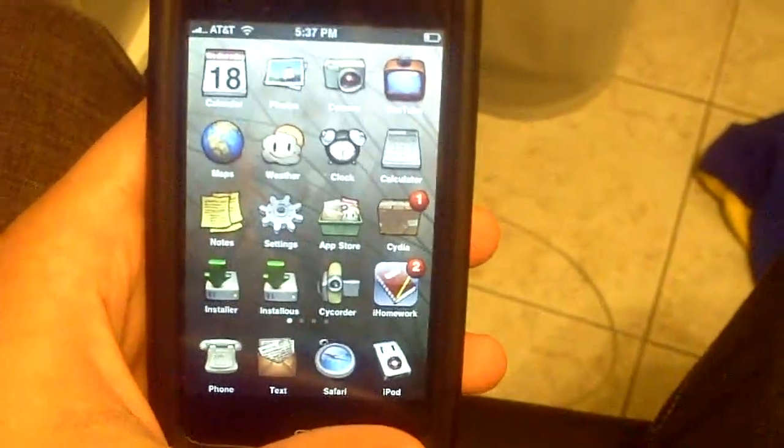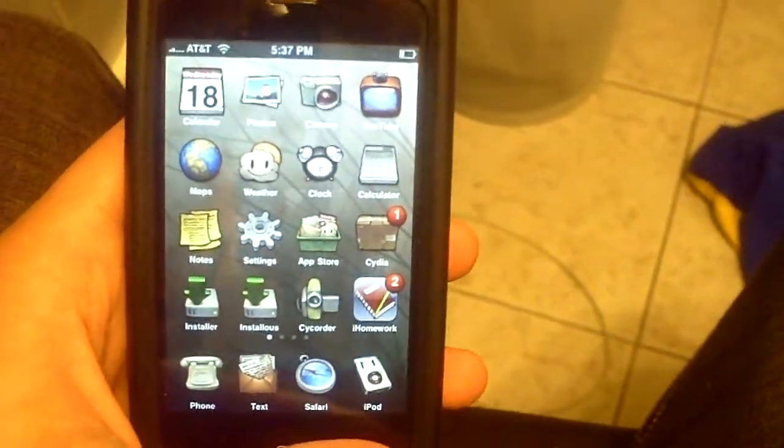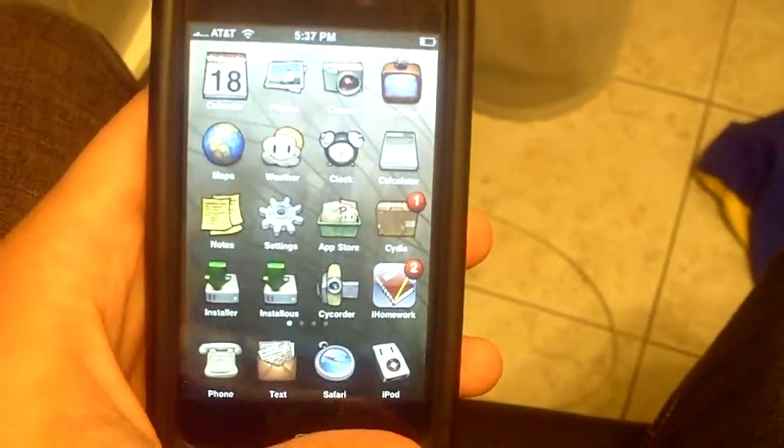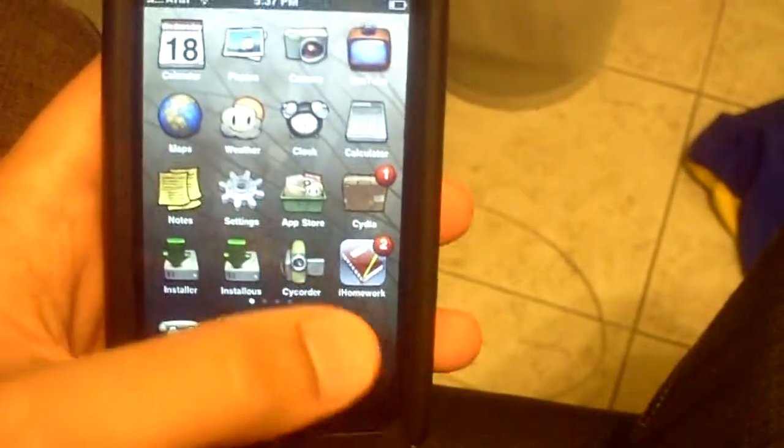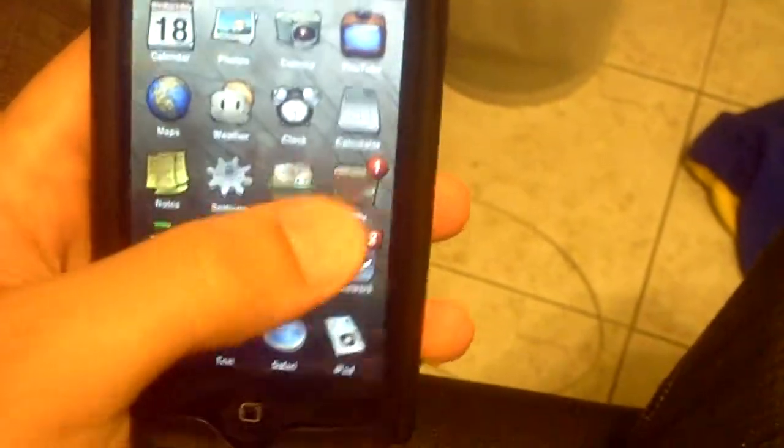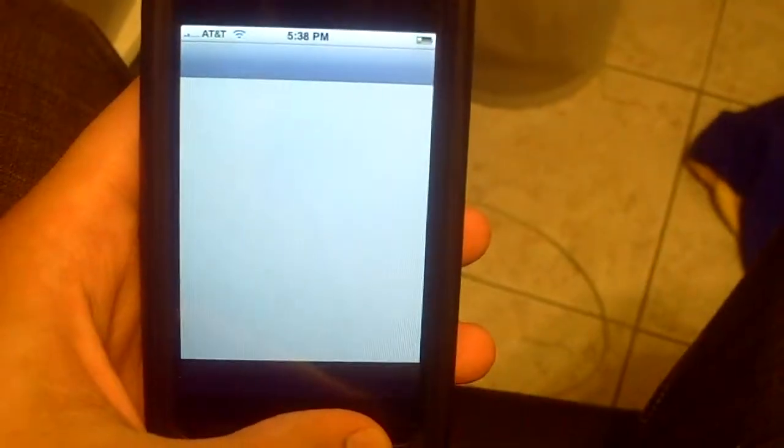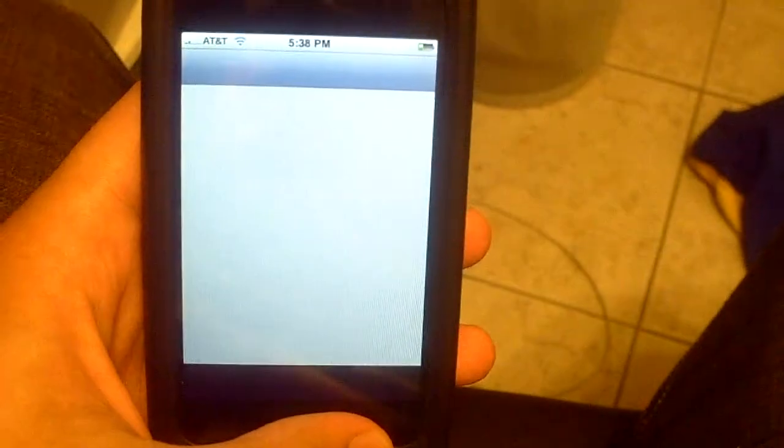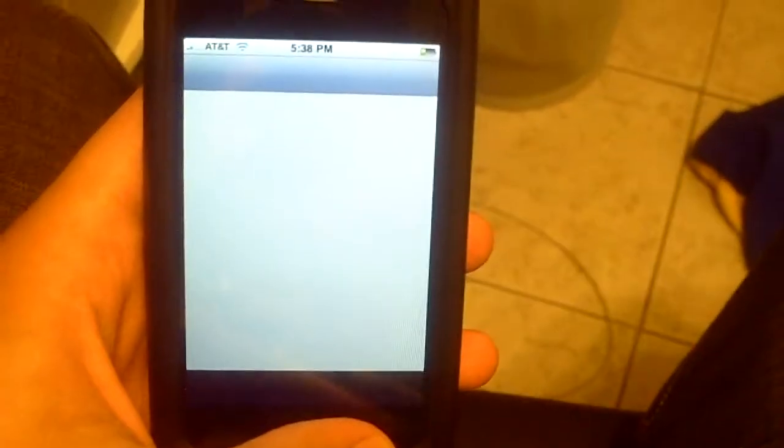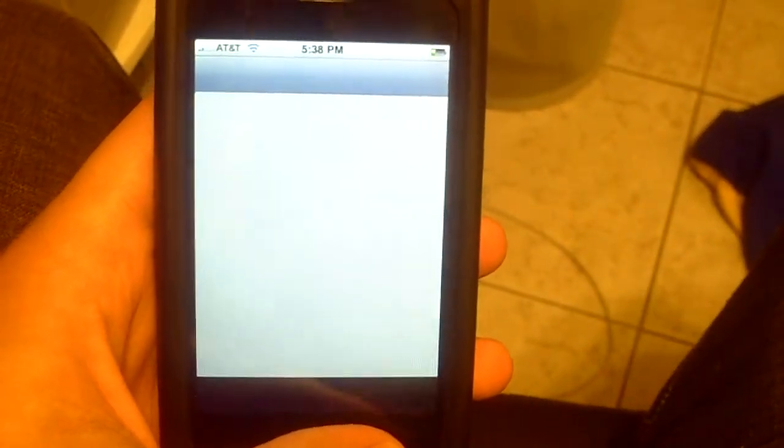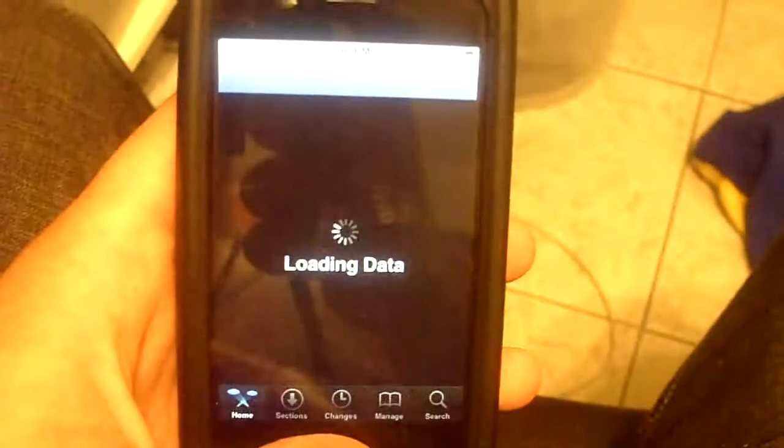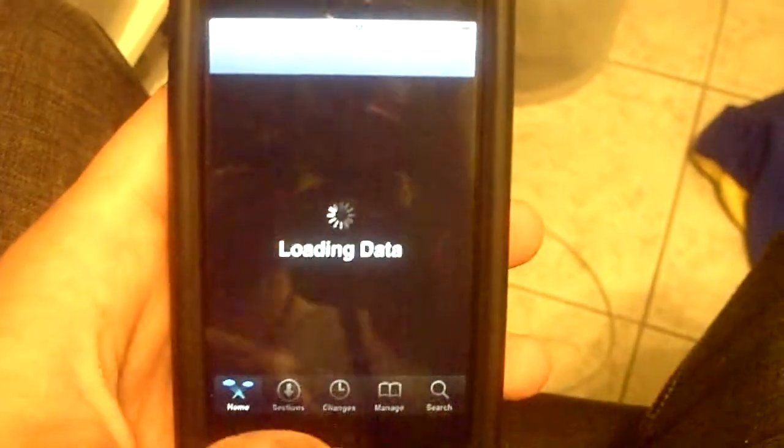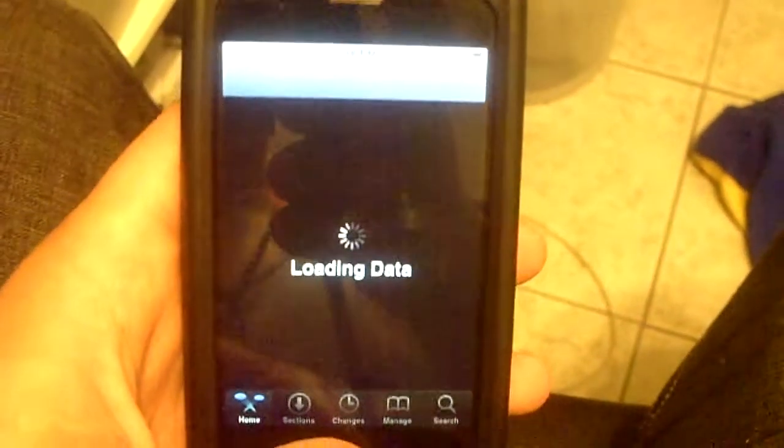The first thing you're going to need is a jailbroken iPod Touch or iPhone. You're going to go into Cydia and let it load. Usually takes not more than a minute.